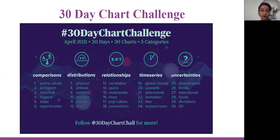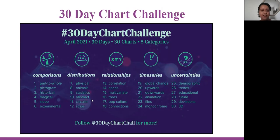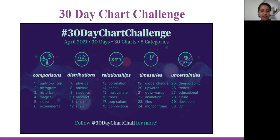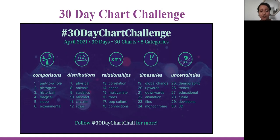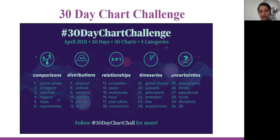For the 30-day chart challenge, we have five categories: comparison, distribution, relationships, time series, and uncertainties. Each day we have to make a graph related to one topic. For comparison, we have part to the whole, pictogram, historical, magical, slope, experimental. For distribution: physical, animal, statistics, abstract, circular strips. For relationships: correlation, space, multivariate, read, pop culture, connection. For time series: global change, upwards, downwards, animation, ties, monochrome. And for uncertainties: demographic, trends, educational, future, deviation, and 3D.